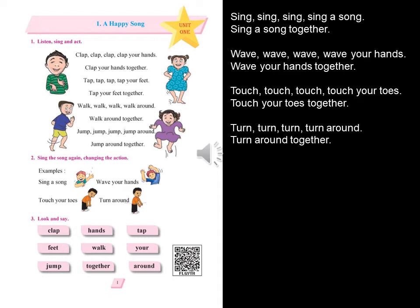Activity 3: Look and say. Clap, hands, tap. Feet, walk. Jump, together, around.